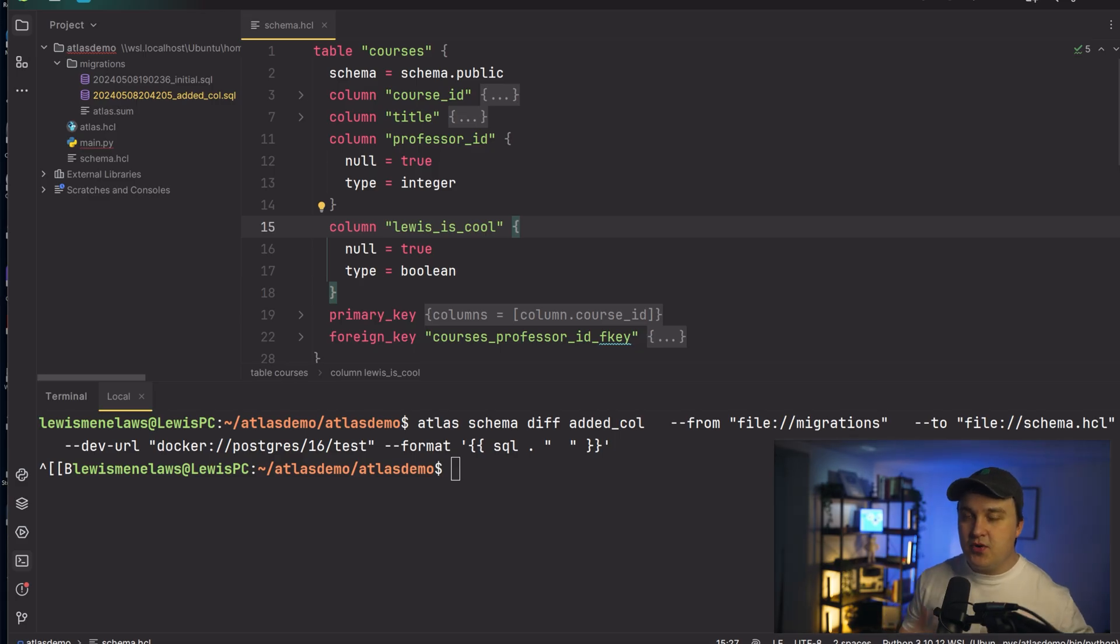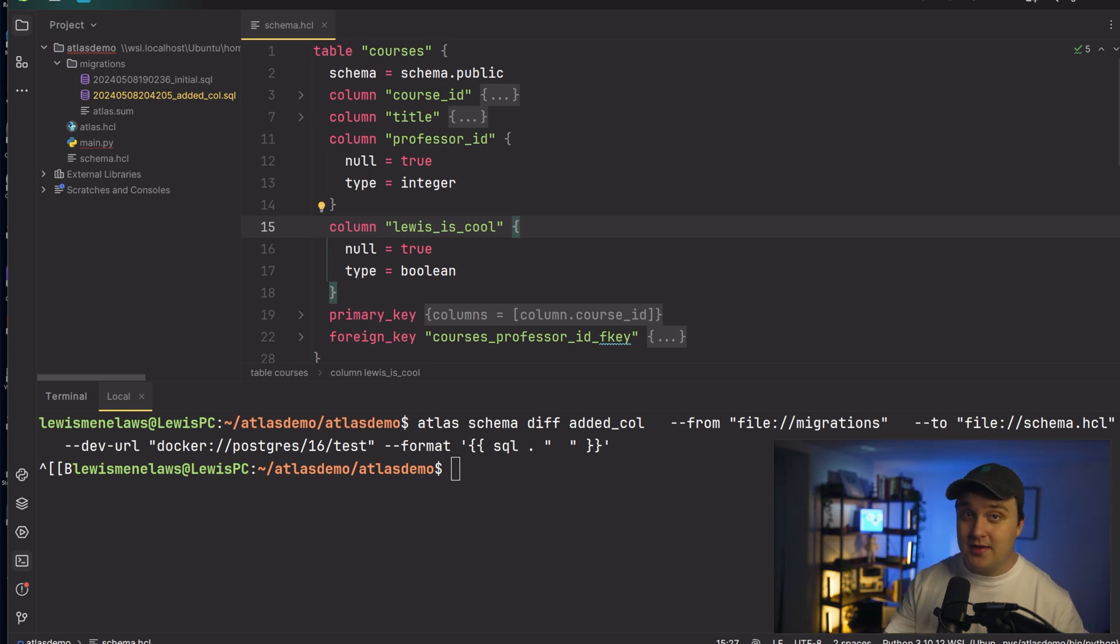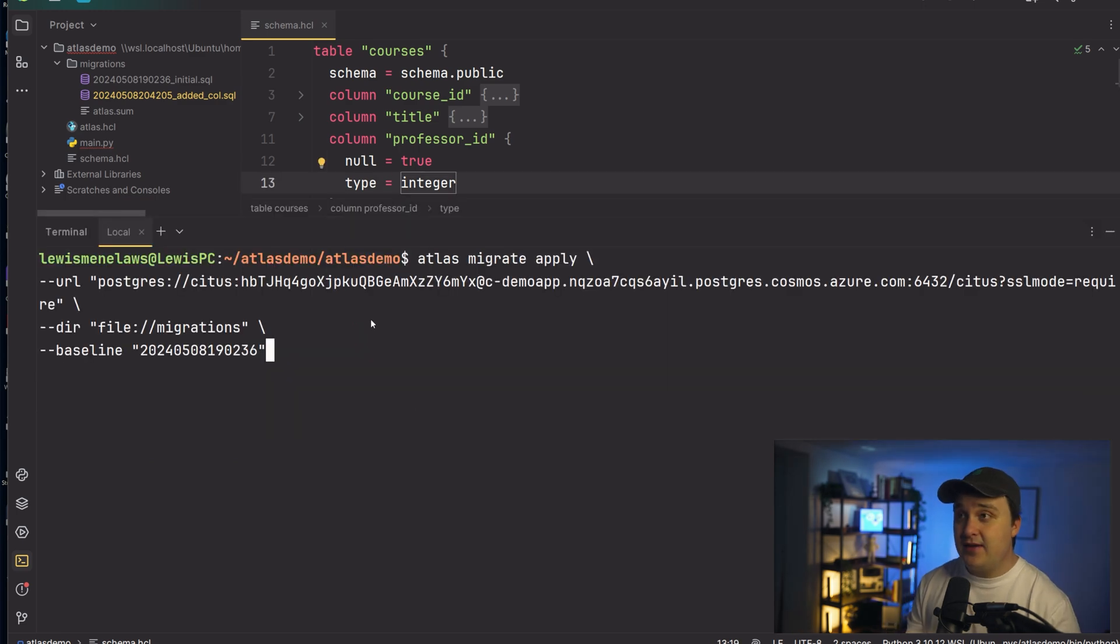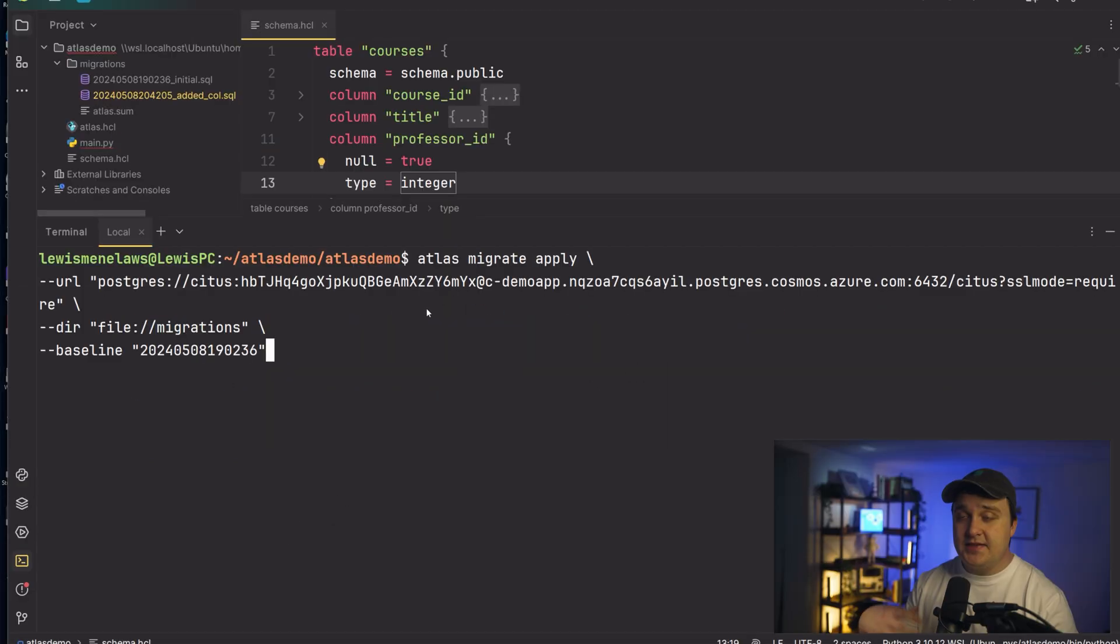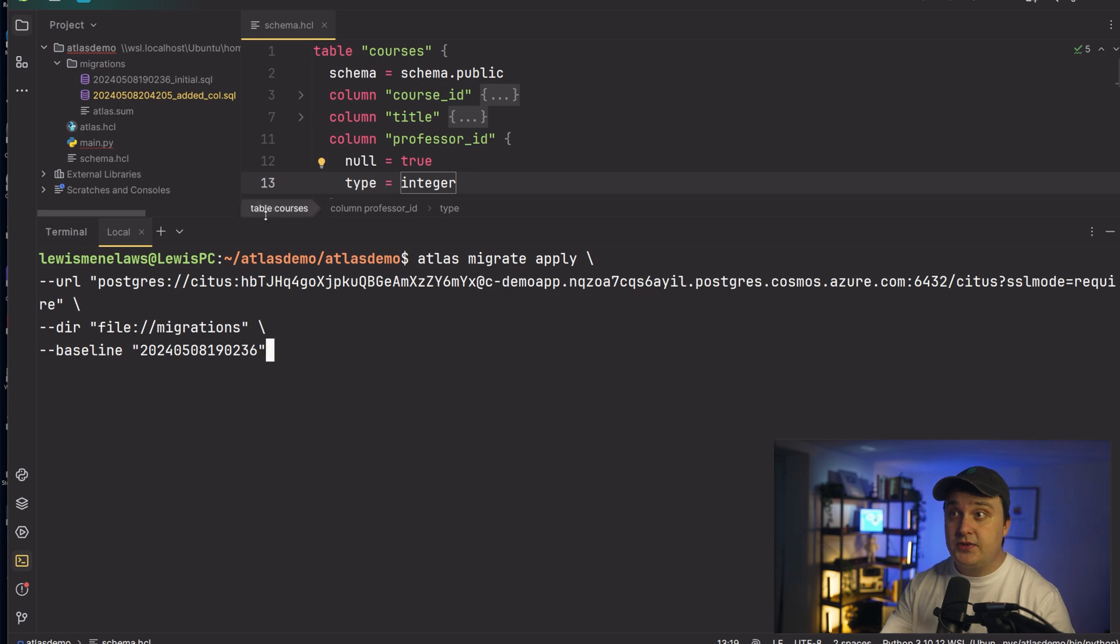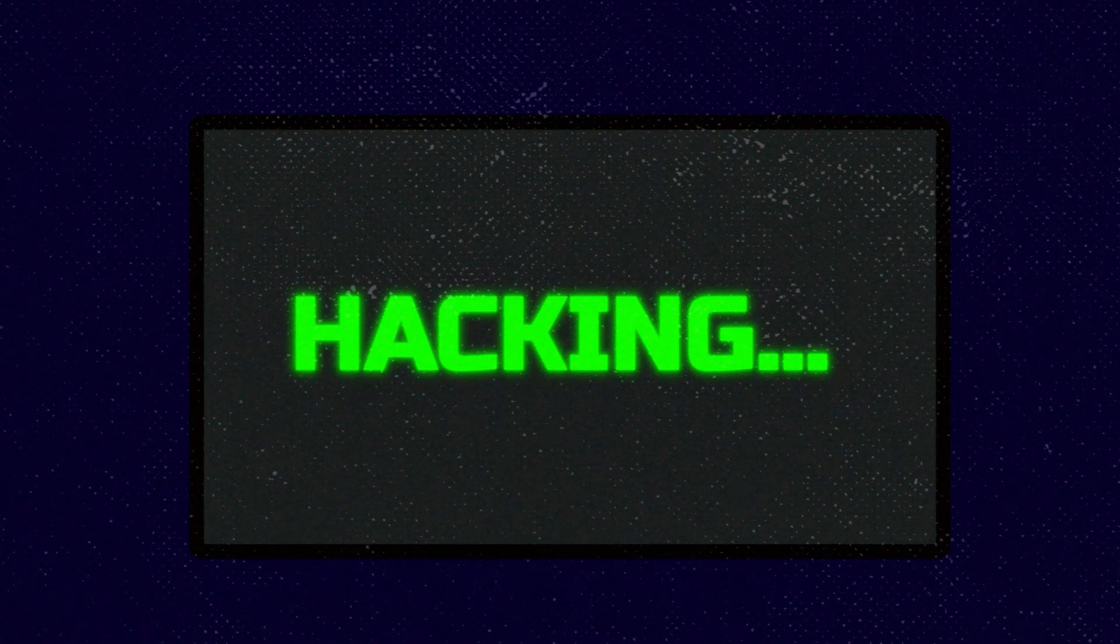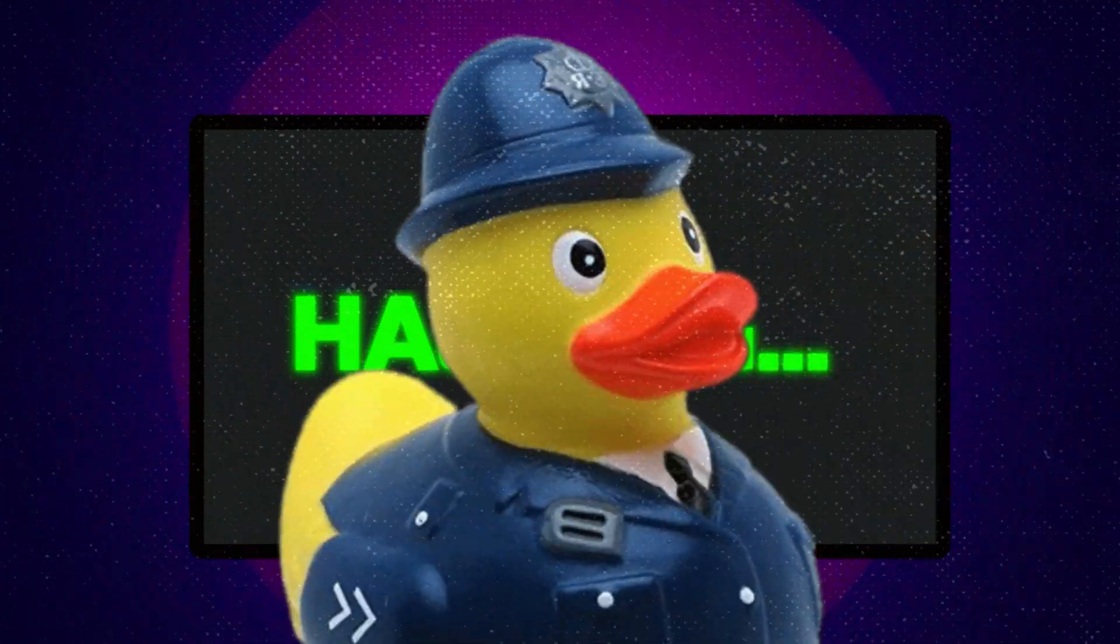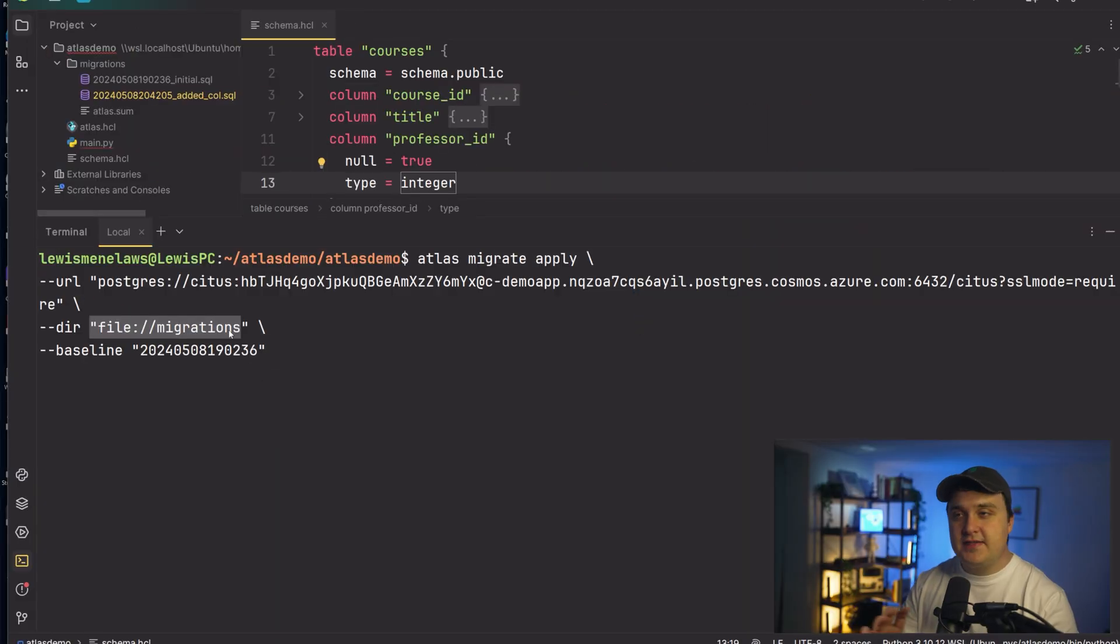So then when it comes to putting this stuff into your database, that's when we have this apply tool come in. Similar to last time here, I'm just copying it off screen here. So what we have here is we have the Atlas migrate apply, and this is where we put the URL that we want to do. So to me, this is my database connection. It's down by the time this video is up, so don't even try.